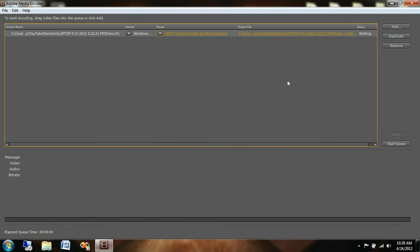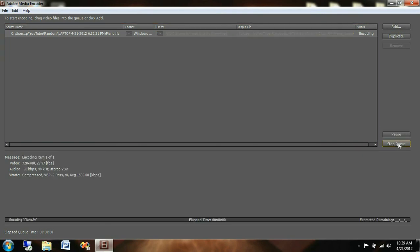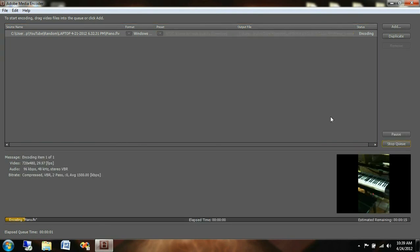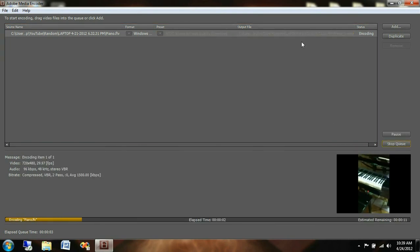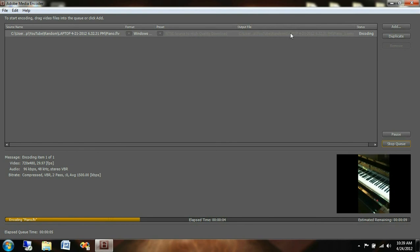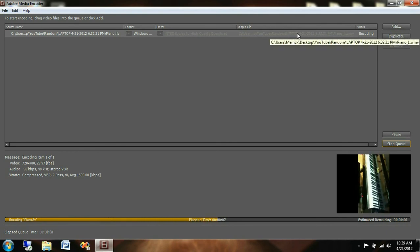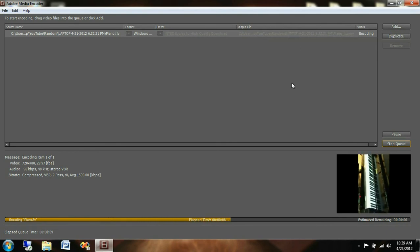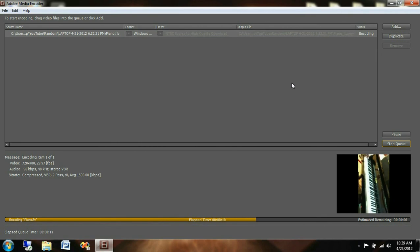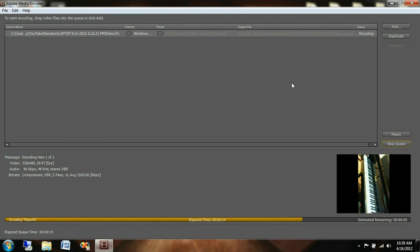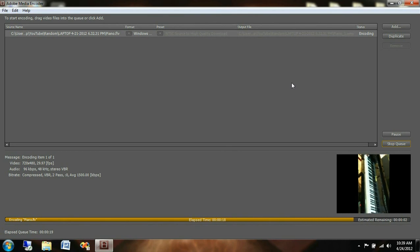And then all we have to do now is once it's loaded, we select start queue. Real quick, this output file right here, if you were to click on that before you select to start the queue, it will allow you to change the file path of where your output video is going to be. So it's just going to output the video file in the same place that I have the original Flash file when it's done here.